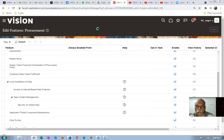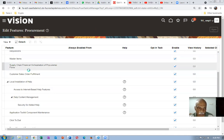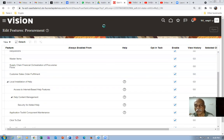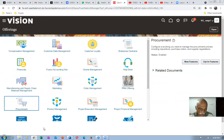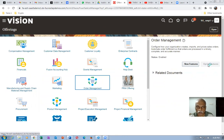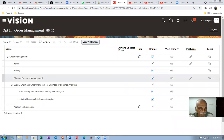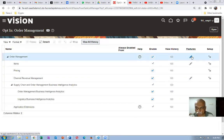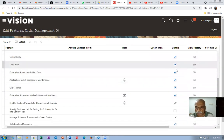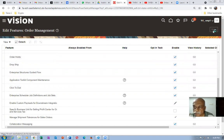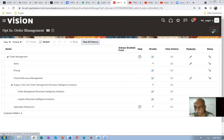Activity number two: dropship must be enabled on order management. On procurement, we enabled customer sales order fulfillment. Similarly, on order management, we have to enable dropship. Click done and come out. Go to order management and click on opt-in features. Go to order management and click on features. Dropship must be enabled. Activity number two is complete.